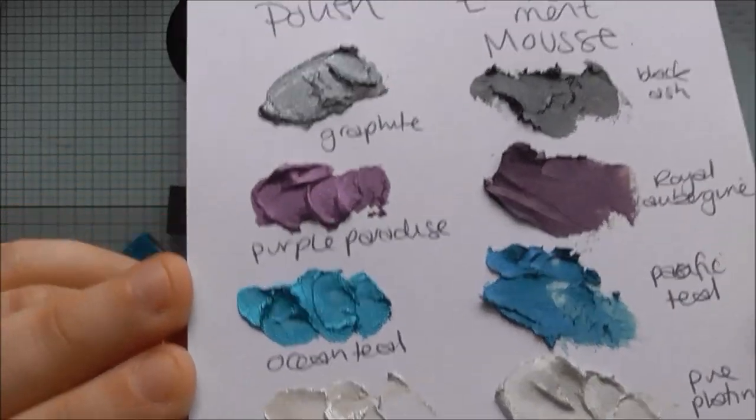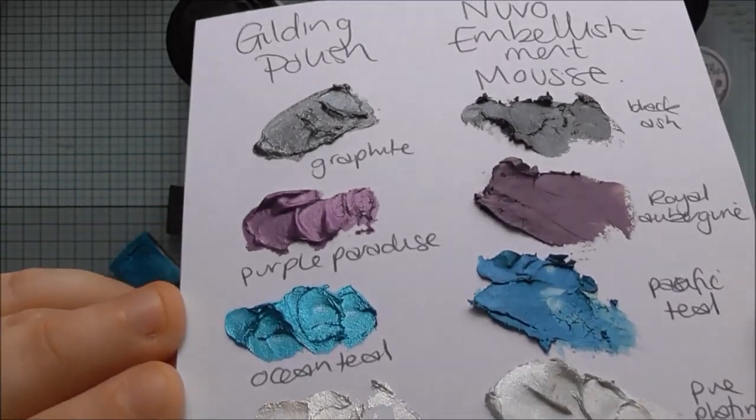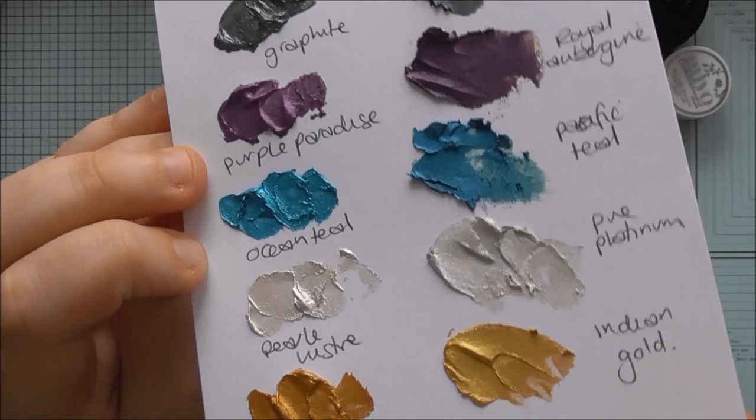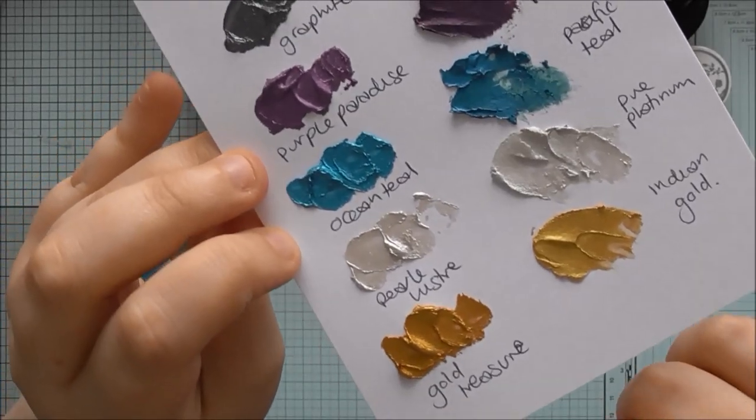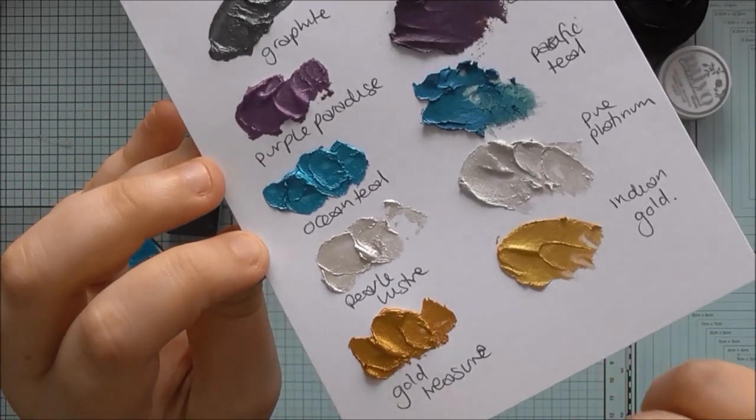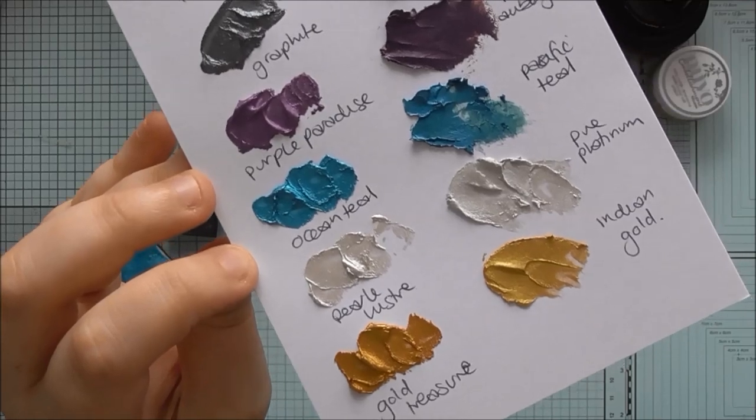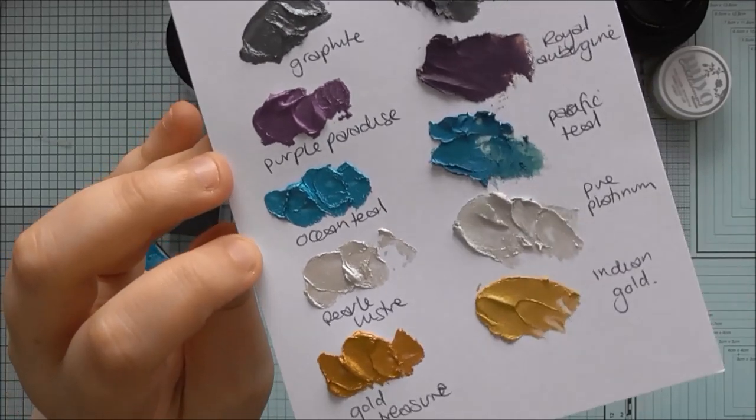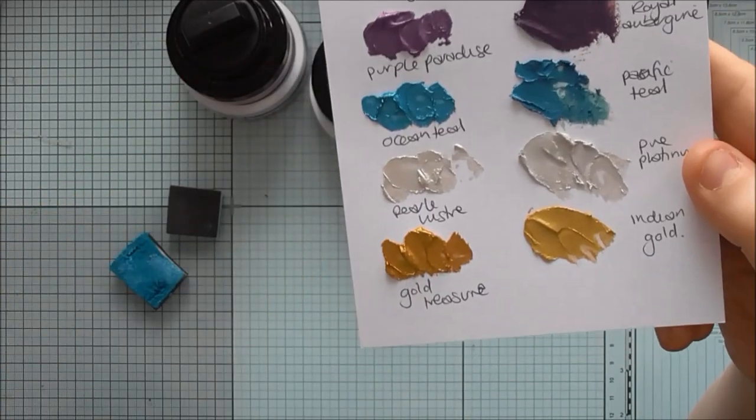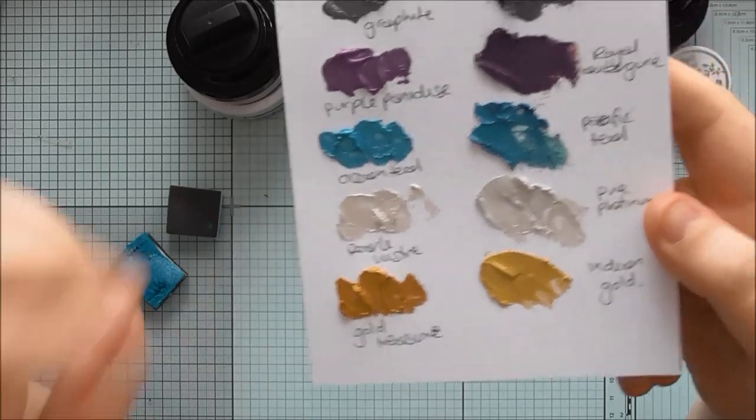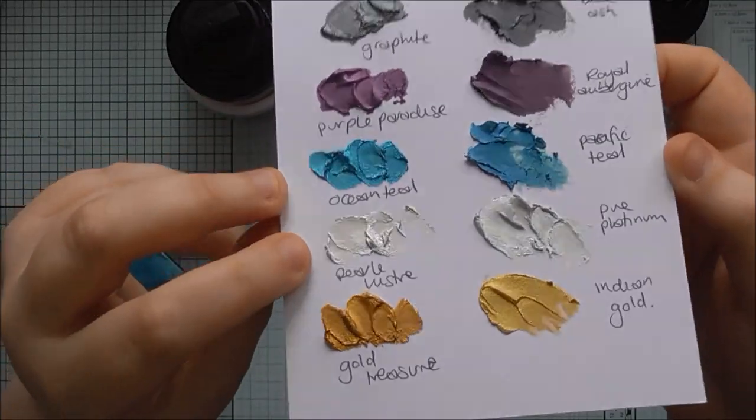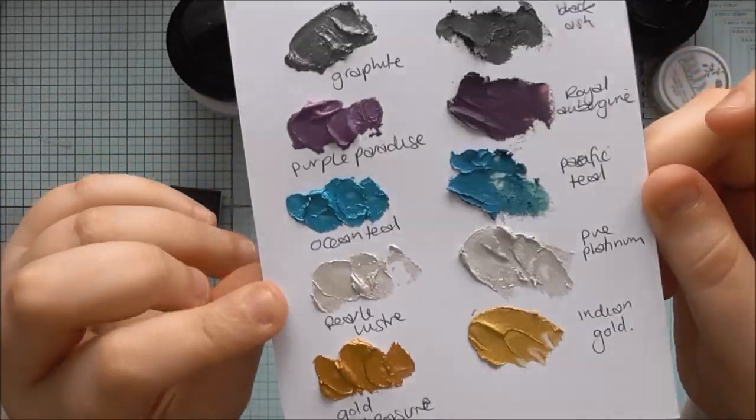You can get texture with both but the Nouveau Embellishment Mousse is designed to give the texture whereas the Gilding Polish is more designed to be used on a flat surface really or to pick out the detail on embossed cardstock. But you can get the texture with both of them.